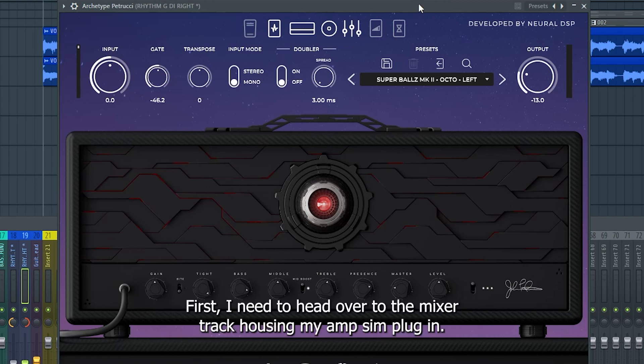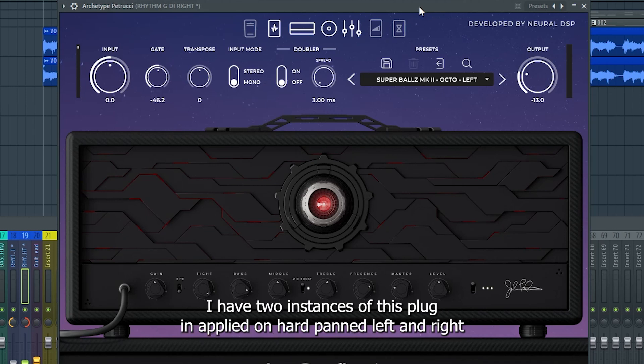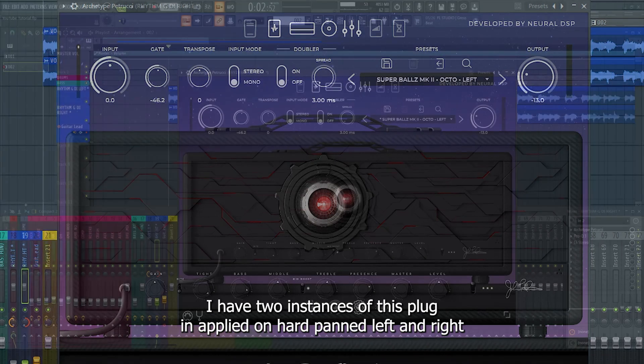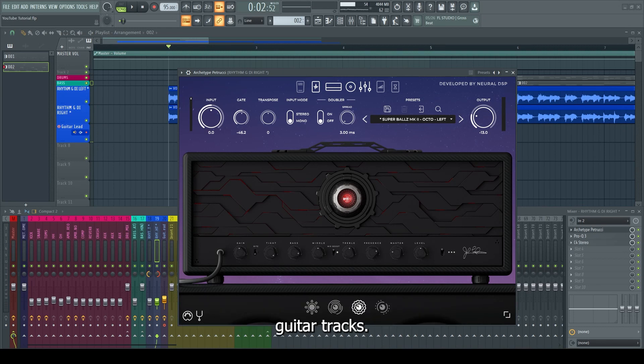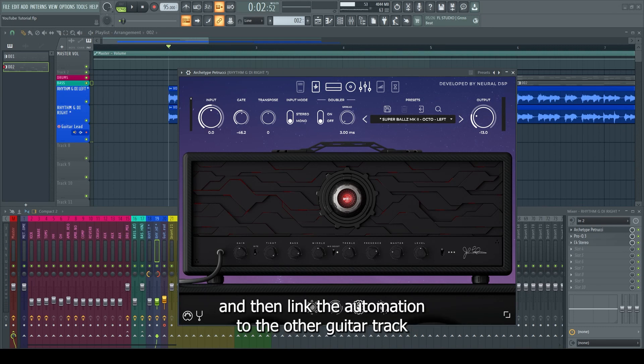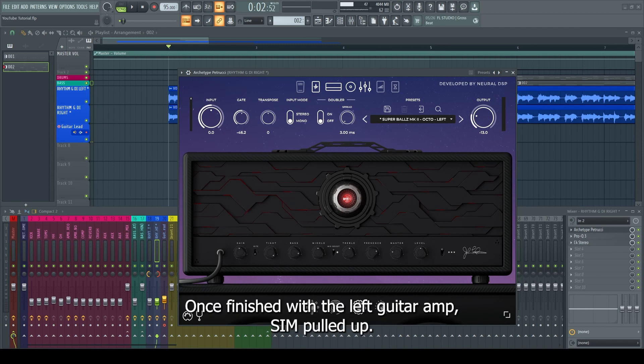First I need to head over to the mixer track housing my amp sim plugin. I have two instances of this plugin applied on hardpan left and right guitar tracks. I'll apply my automation to the guitar left track first and then link the automation to the other guitar track once finished.